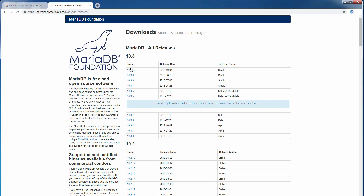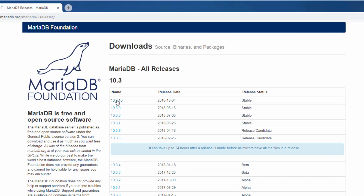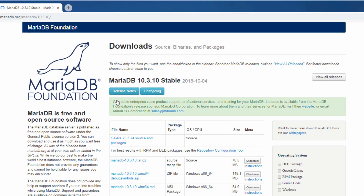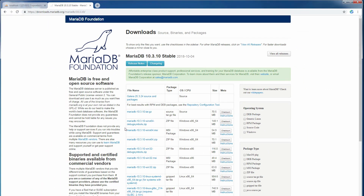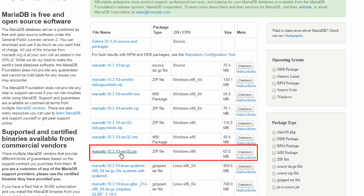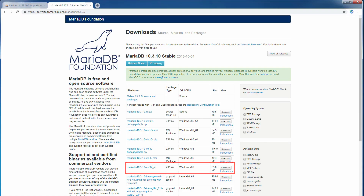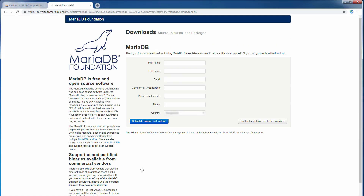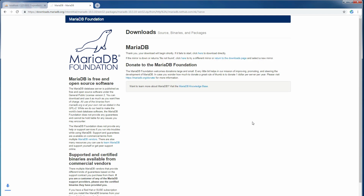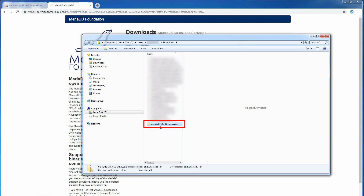The latest version is 10.3.10. You can see it here. Just download it and choose your computer's bit type — that means 32-bit or 64-bit. My computer is 32-bit, which is why I am downloading the 32-bit file. You can fill in the form, but I skipped it. Here is the downloaded file.